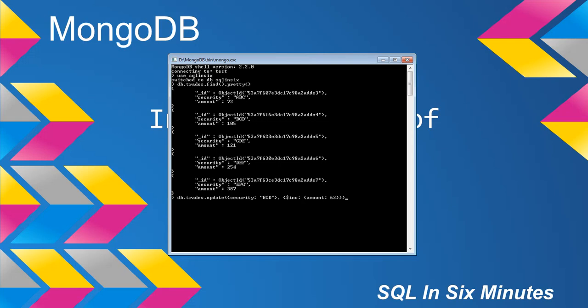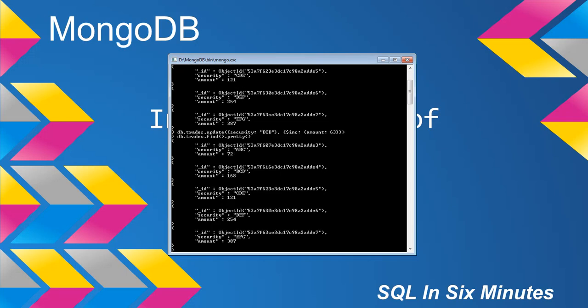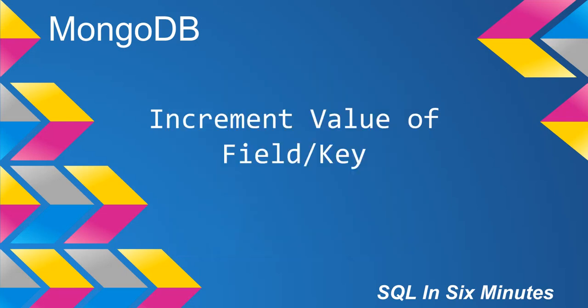What we're going to do here is update where security BCD, and we're going to increase by amount of 63. This is very useful because it doesn't change the existing amount. It adds to the existing amount. So in other words, it's not going to become 63. You will notice it now is 168, which of course is 63 plus 105.